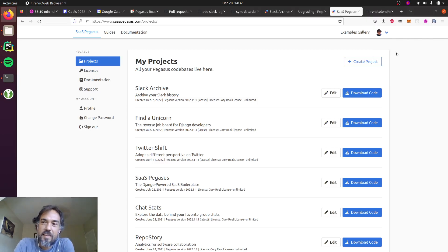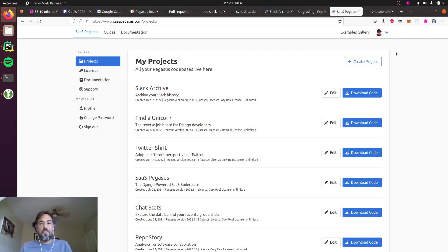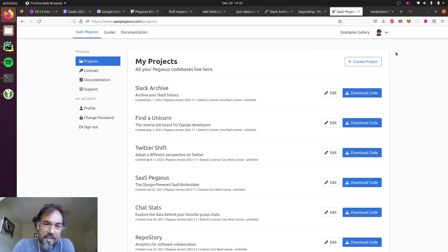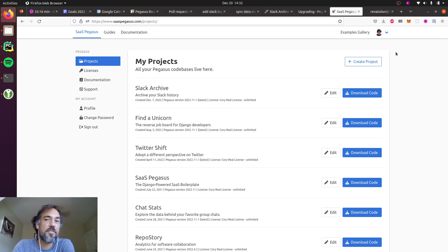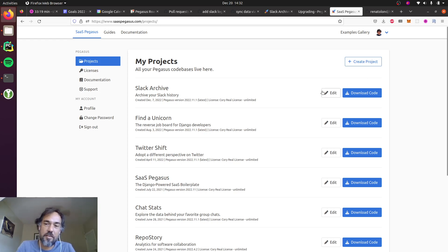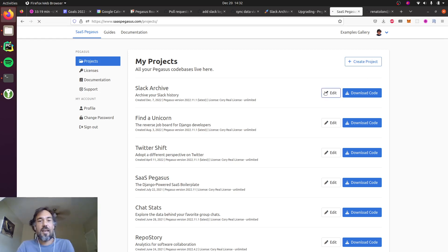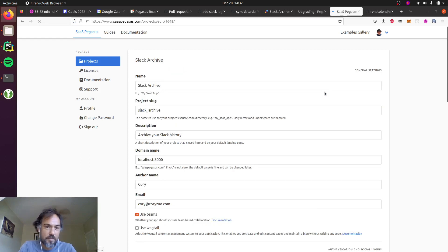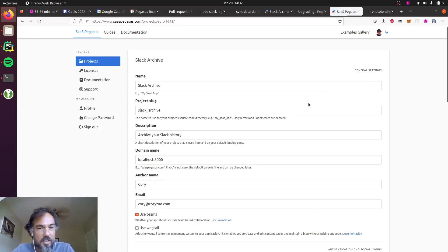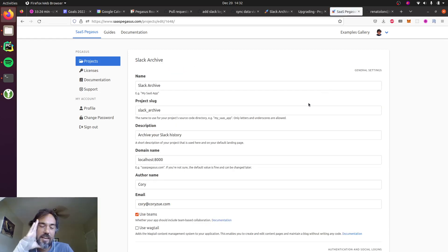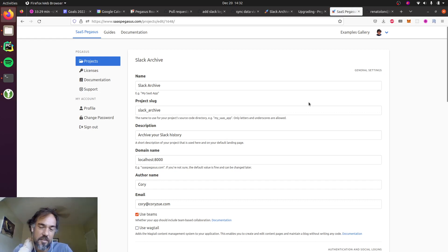Alright, so one thing that comes up a fair amount on Pegasus projects that I get asked is what do I do if I want to change something in my configuration. So as an example, for this Slack archive project I've been working on, I'm thinking about adding a social login so that you can log in with Slack.